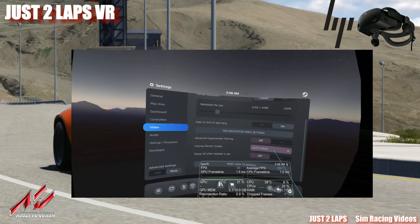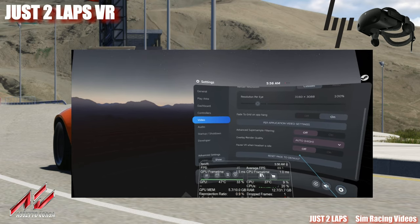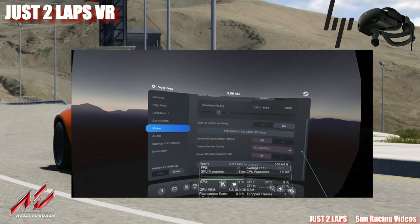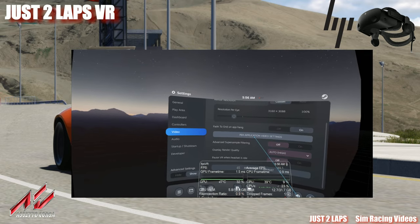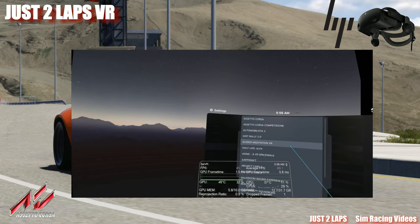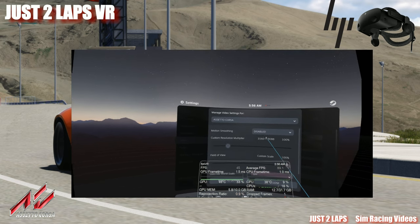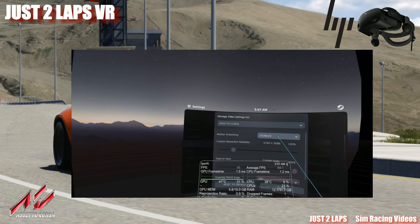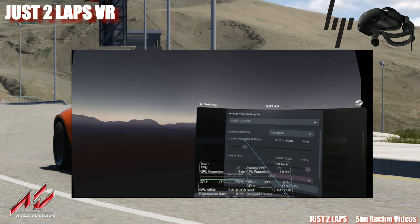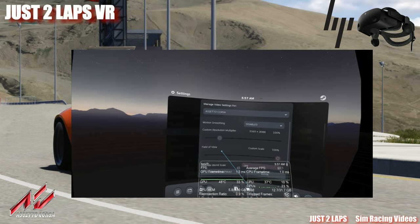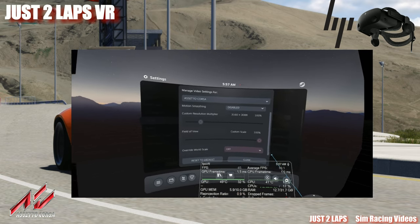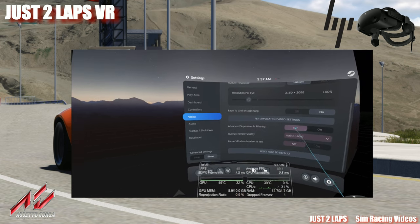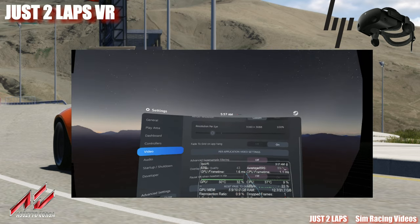Overlay render quality is set to auto high. Pause VR when headset is idle — that's not relevant. What's important is to go to per application video settings, select the application, and go to Assetto Corsa. I've disabled motion smoothing. Custom resolution multiplier set to 100%, field of view to 100%, override world scale set to off. We can close this and go into the game.